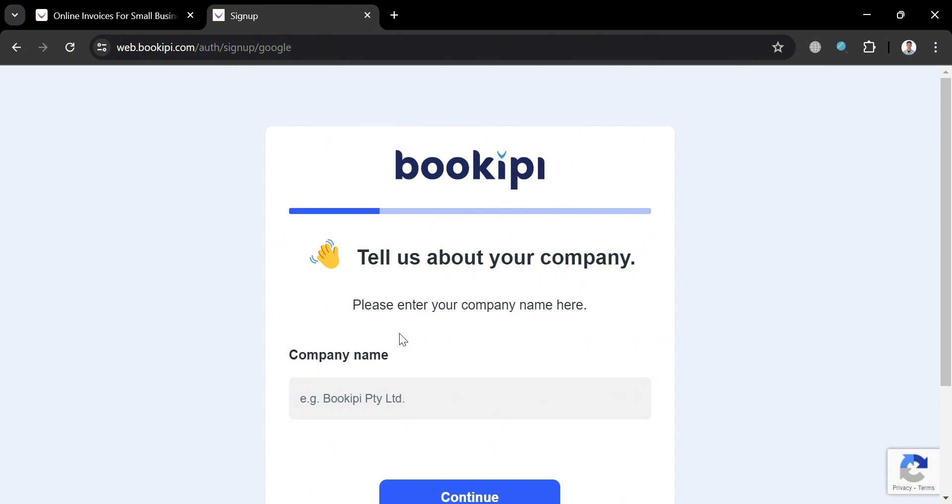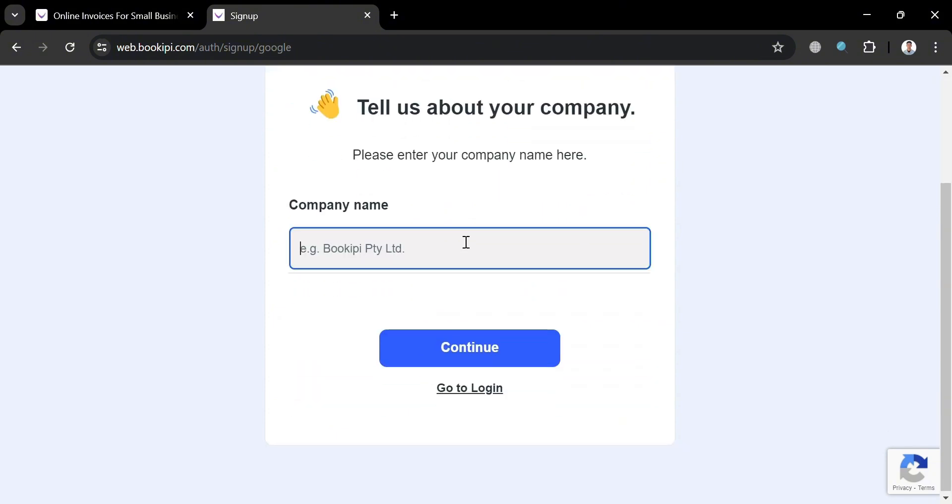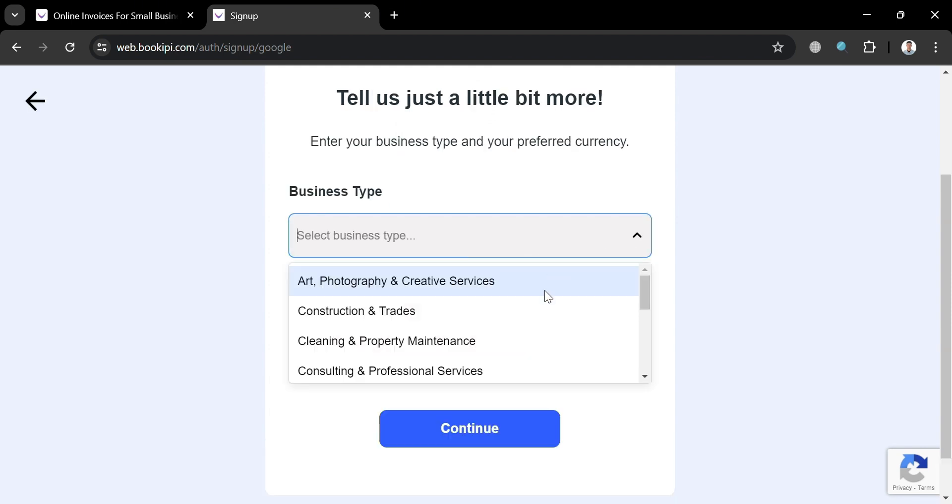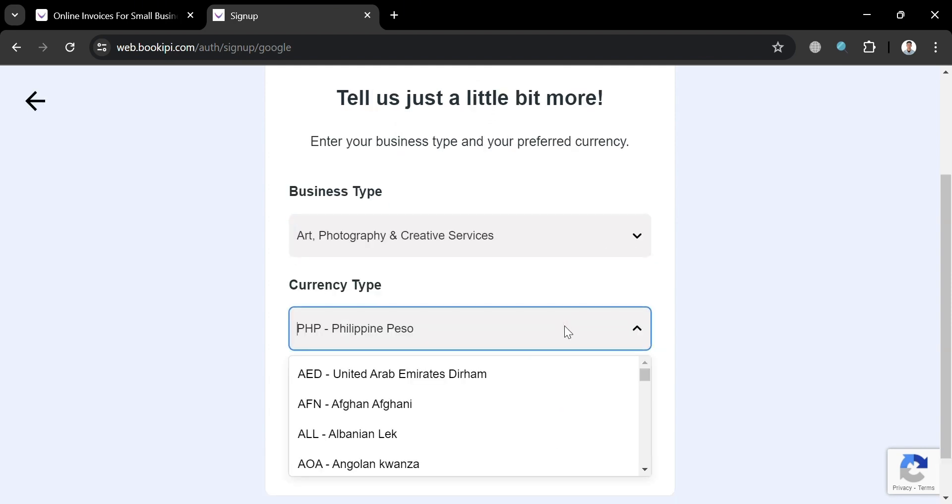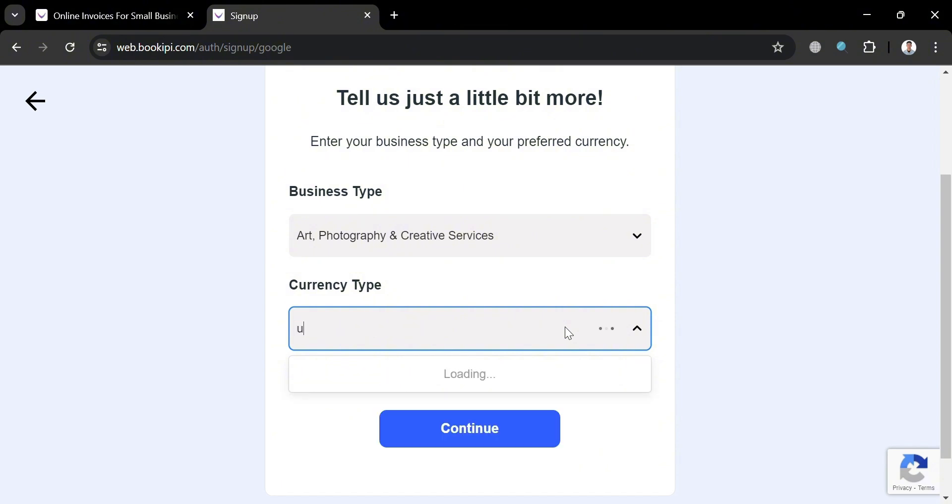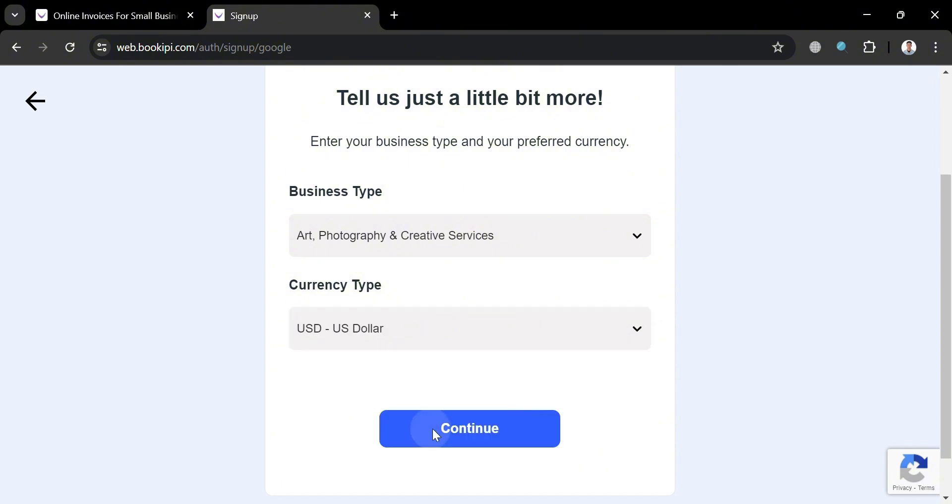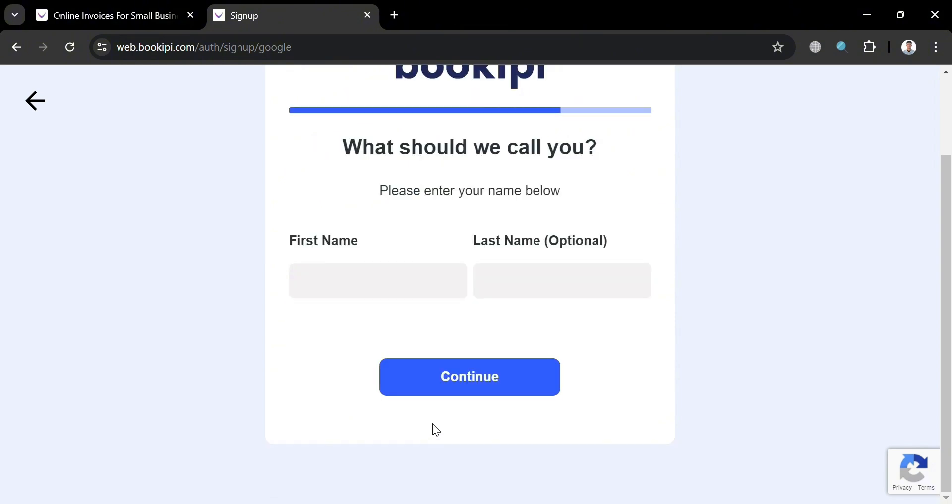Then you will be directed here after signing in, in which all you need to do is simply fill out all of the required information, starting with your company name. Then click the continue button, and after that just choose your business type. I'm going to choose art, photography, and creative services, and choose the currency type. Then click continue.